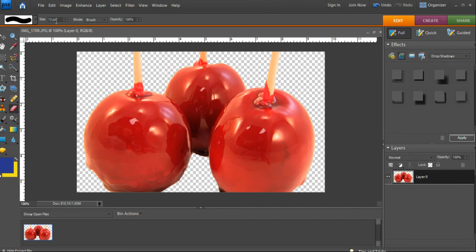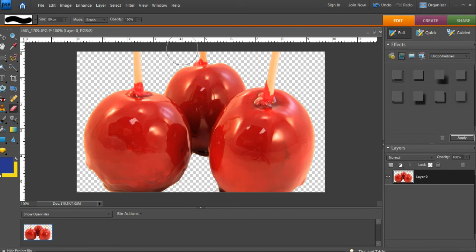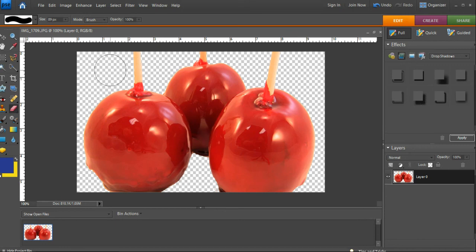And then to just clean up big areas, just to make sure they're nice and bright and shiny, you can make this eraser really big. So that's what I'm going to do here to make sure we get all those little bits and pieces that the tool may not have picked up because we had to use such a weak tolerance to get in there.